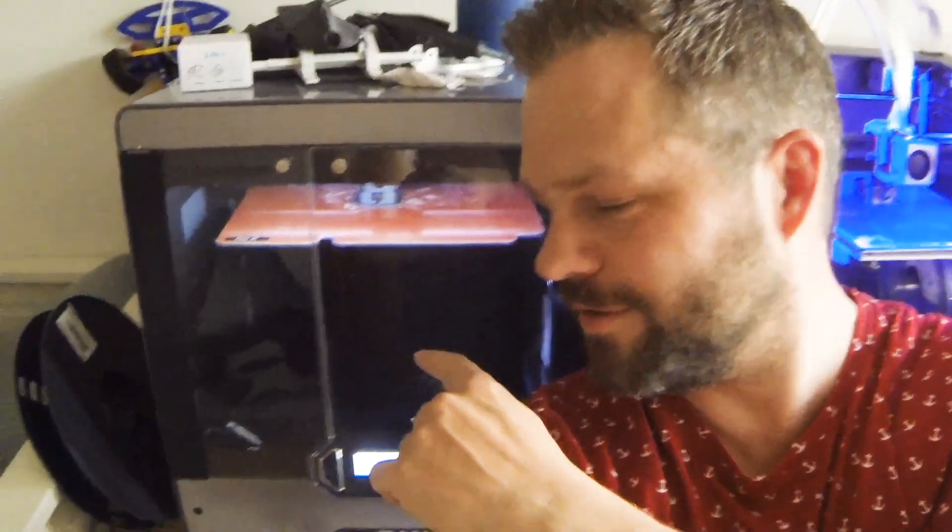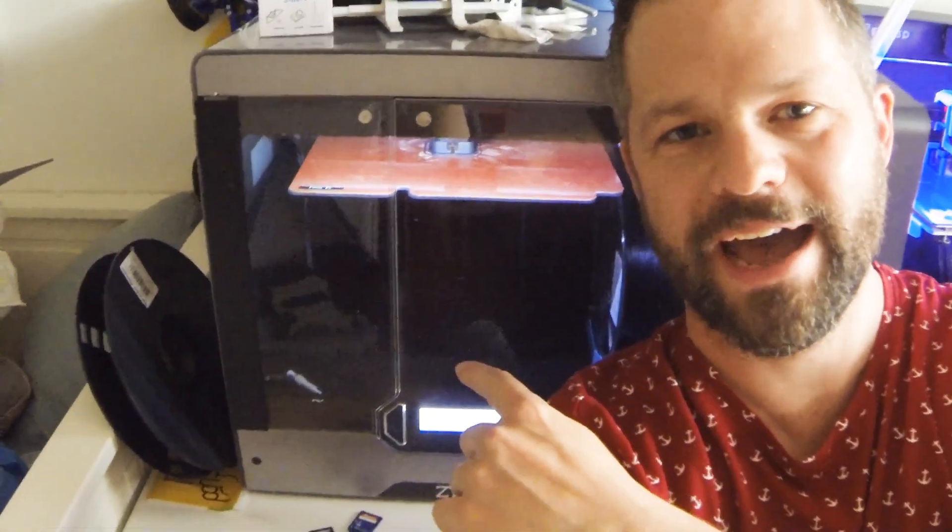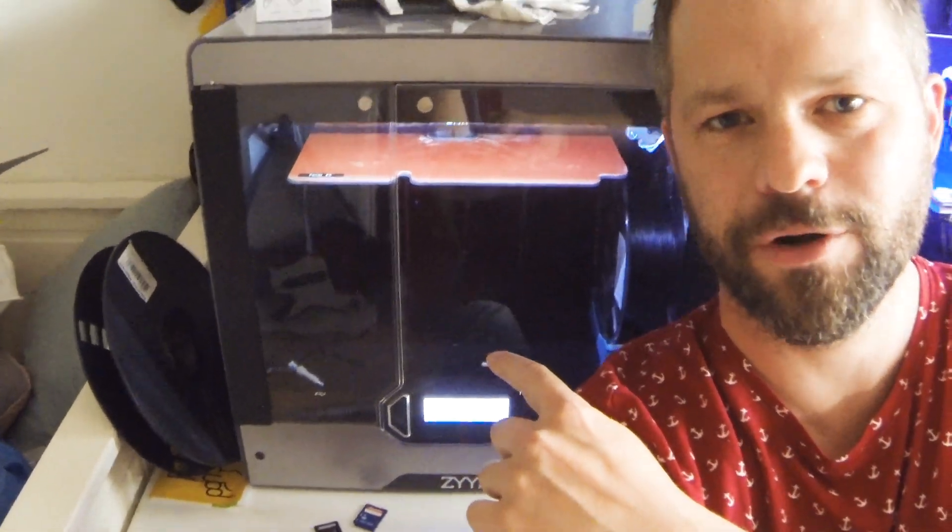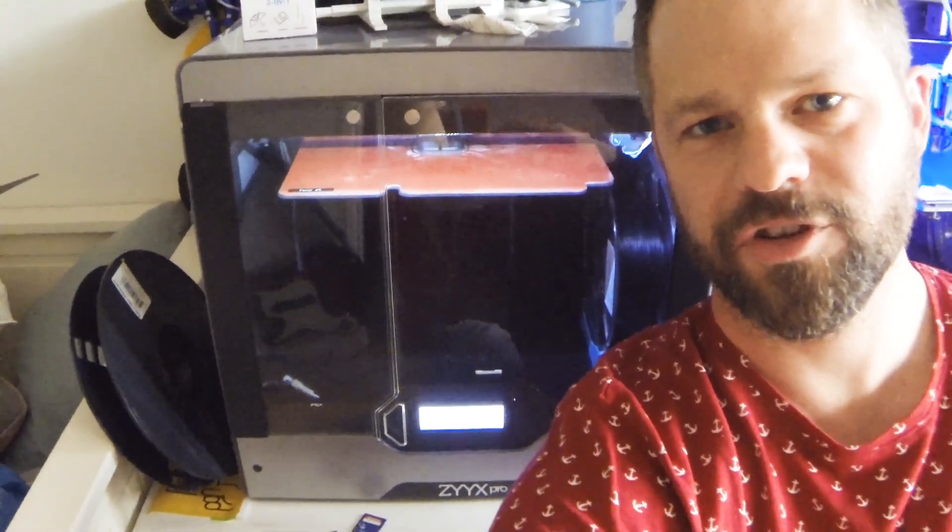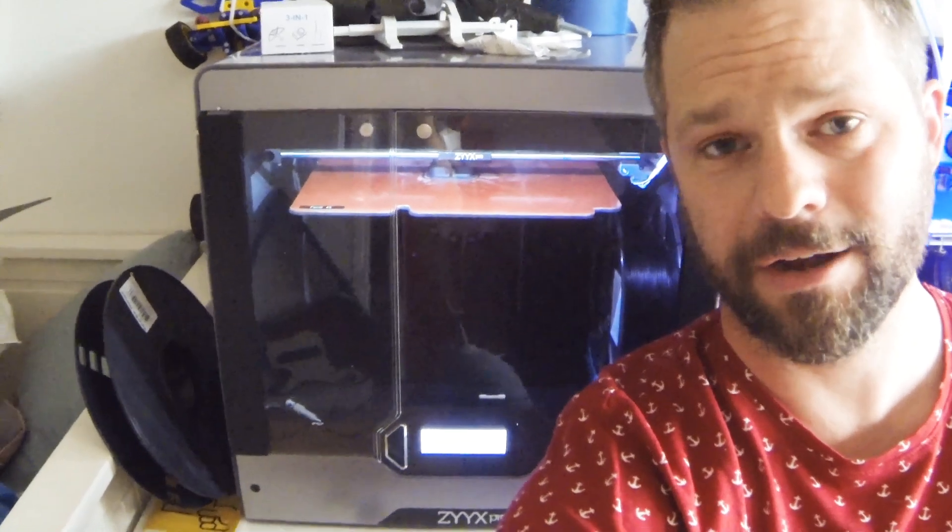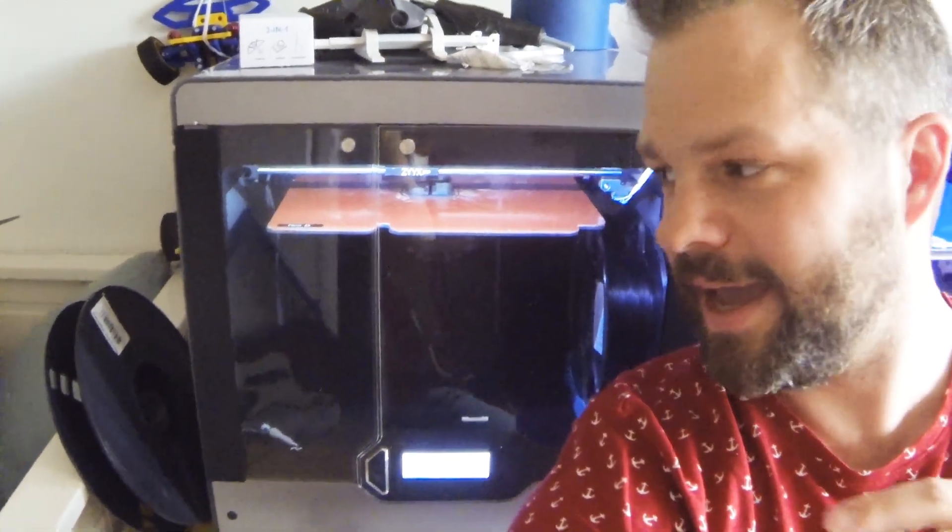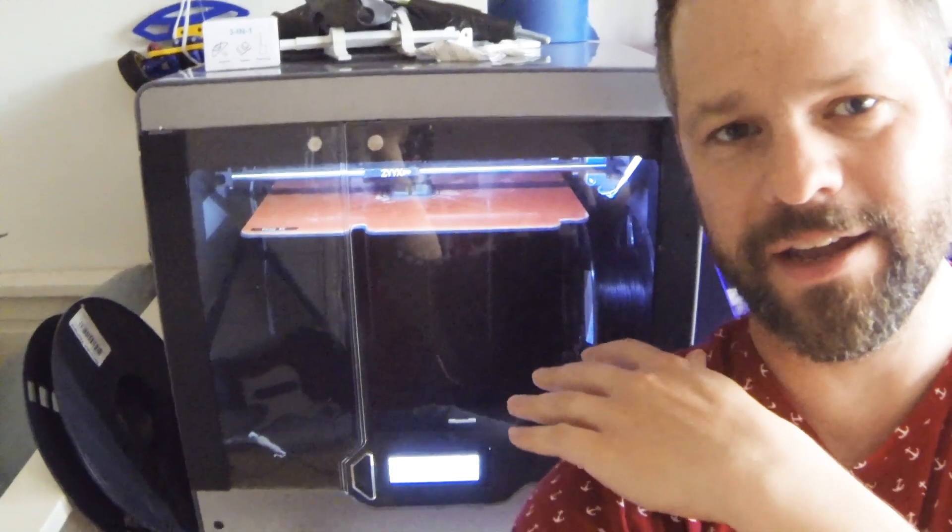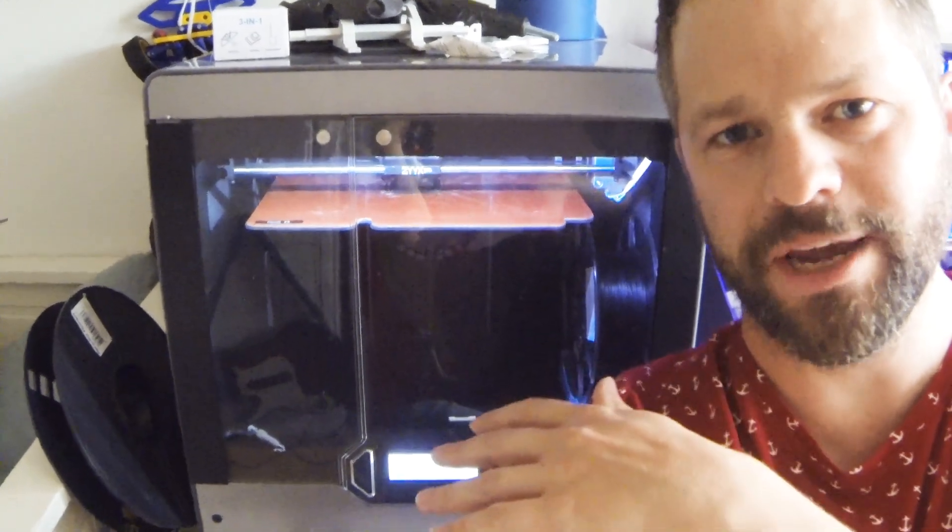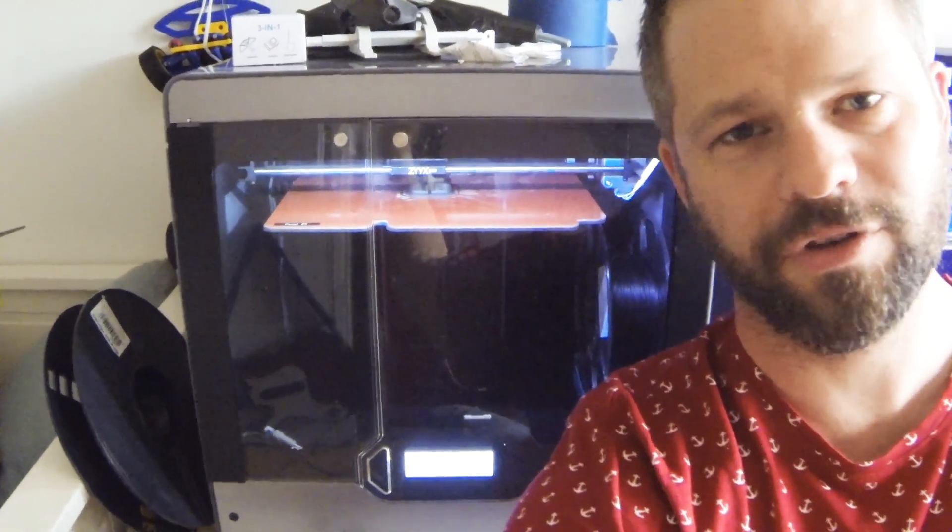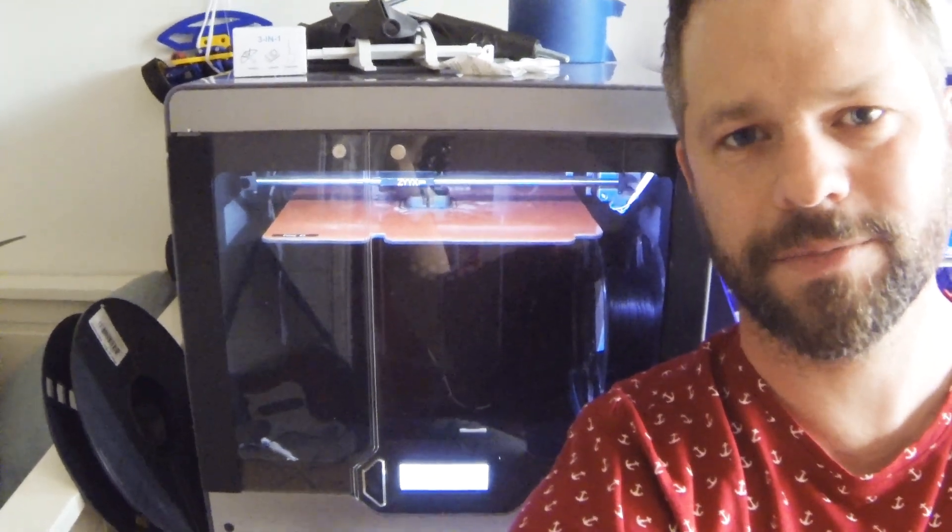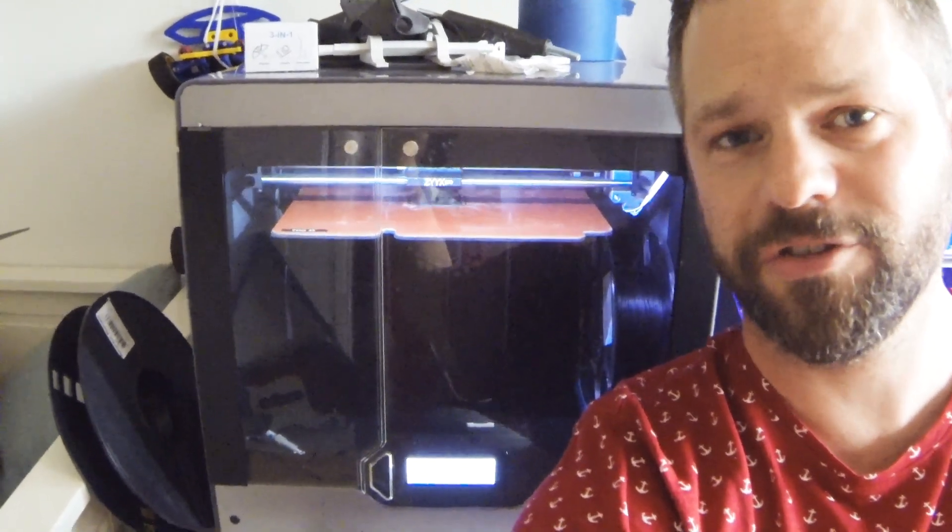To the right of me we have the new 6 Pro, which is mainly focused on engineering type materials, especially materials like nylon, carbon fiber infused nylon, and Kevlar fiber infused nylon. It's got a heated chamber, and of course you can print co-polyesters or even PLA if you want. It's got the active cooling fan in there as well.